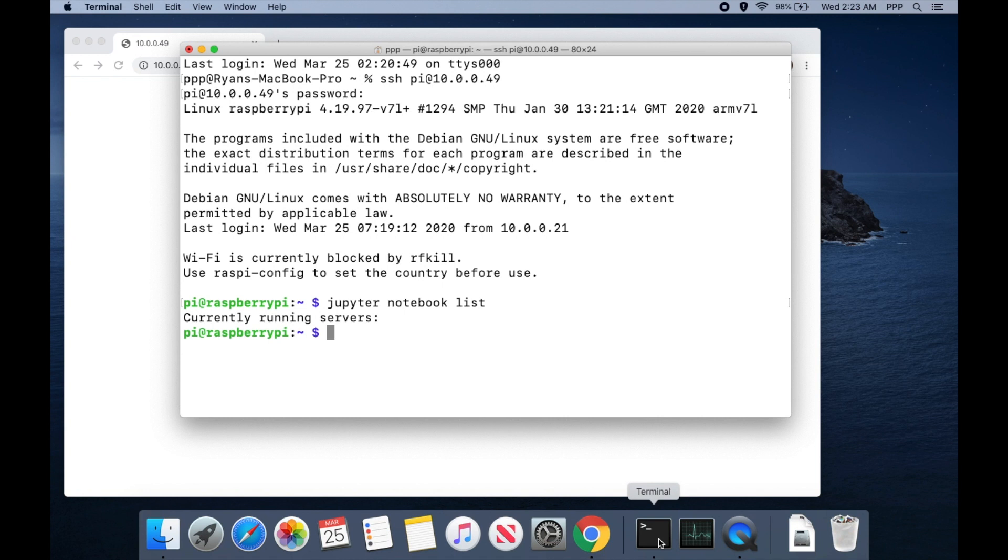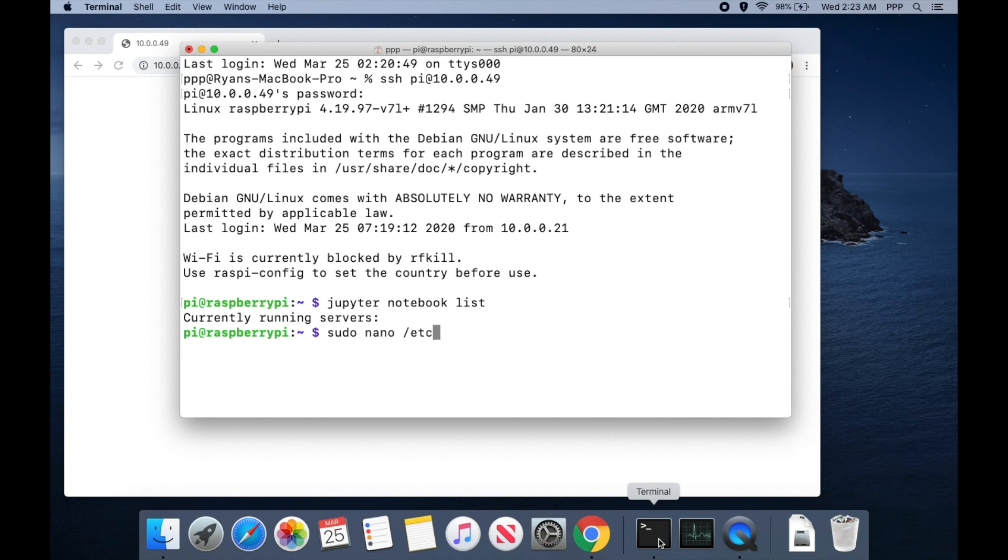What we can do is edit a script file that gets called every time our Raspberry Pi boots. To look at that we can do sudo, because it is a boot file we have to have extra privileges, and it will be edited with nano, a built-in editor, and that's at location /etc/rc.local.